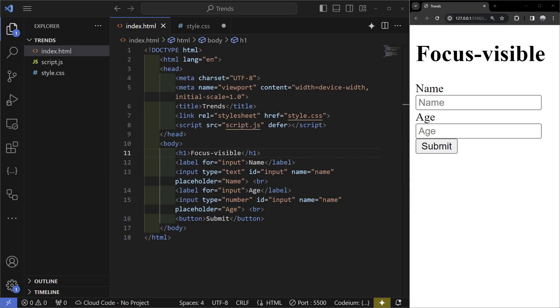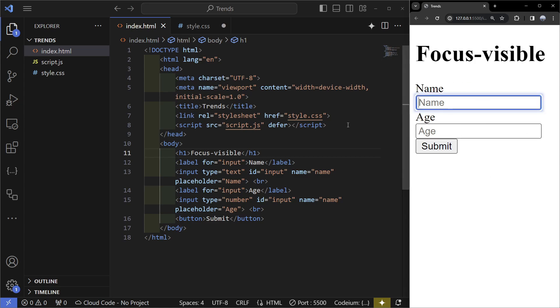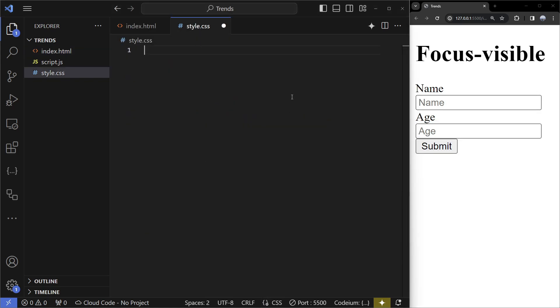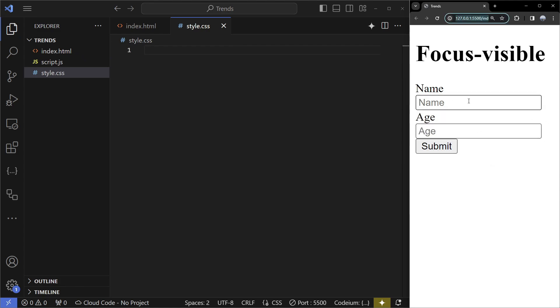The next one is called :focus-visible and it allows us to make more user-friendly websites for keyboard navigators. The way it works is when you press tab we can see we're going to have this input outlined, then this input, then the button. If I remove the styles and press tab we can see it's just going to be dark and not look too good.